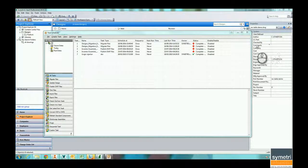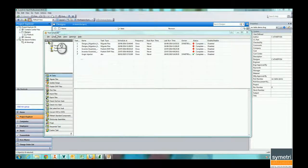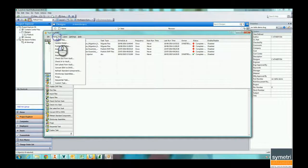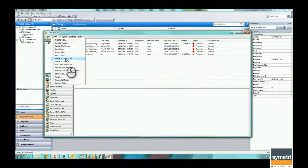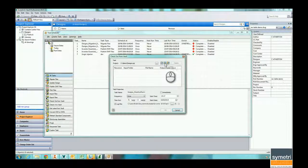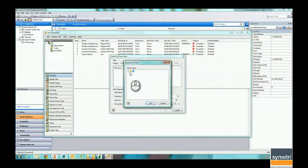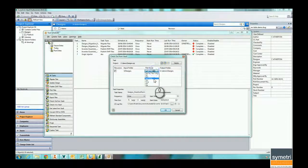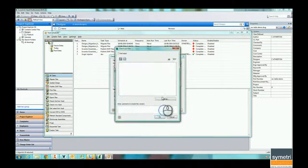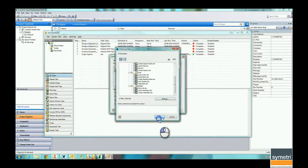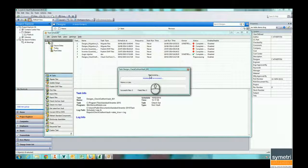In order to manage this for multiple files, what I'm going to do is I'm going to check out all my drawings from Vault. Pick my designs, going to pick all my drawings, run that immediately. That's going to go through and check out everything from Vault.